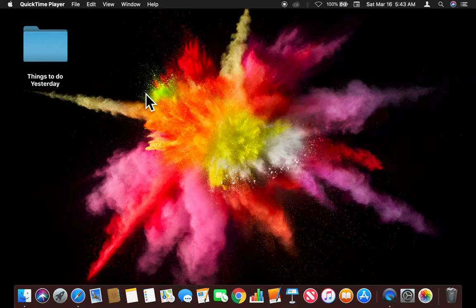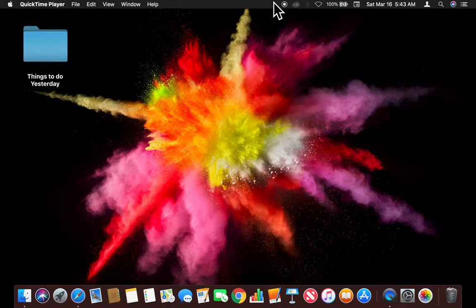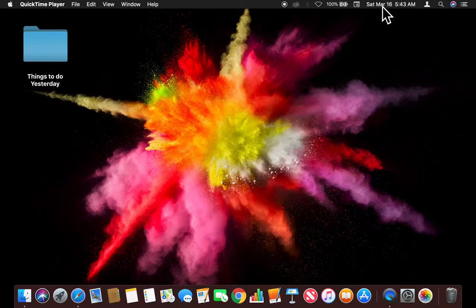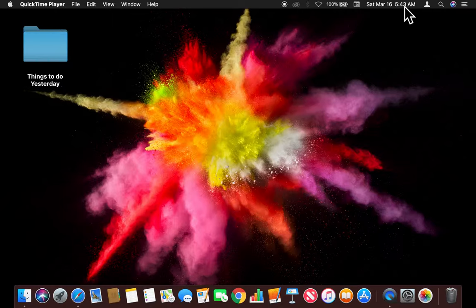All right, today I am going to show you how to change your clock that's on the menu bar right up here from digital to analog or from analog back to digital.